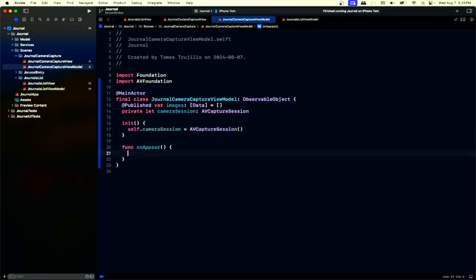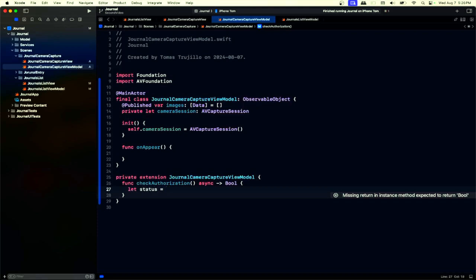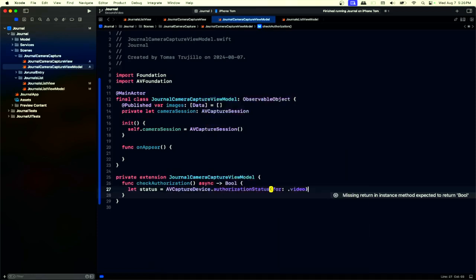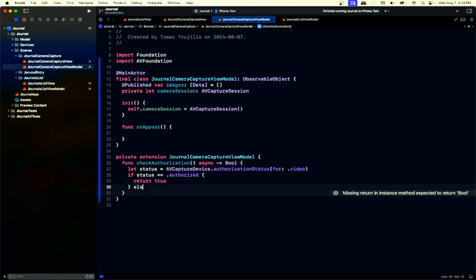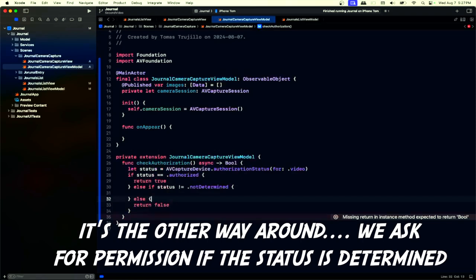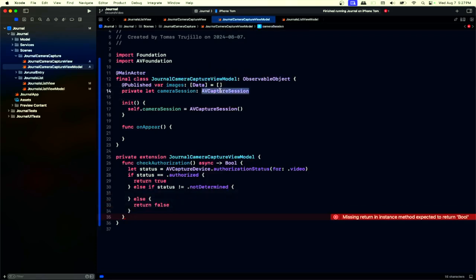In onAppear we'll configure the session, but this has two steps — we cannot immediately show the user the camera. We first need to check permission. Check the authorization status for video. If the status is authorized we return. If the status is not determined, we ask for authorization; otherwise we return false. You should display a reason for the user if not authorized — direct them to Settings — because without camera authorization we cannot start the AVCaptureSession.